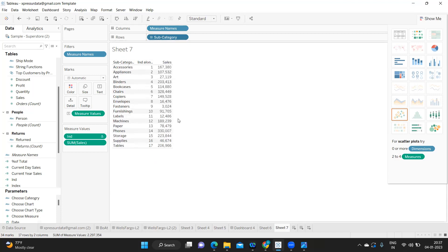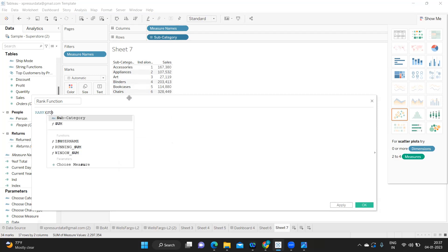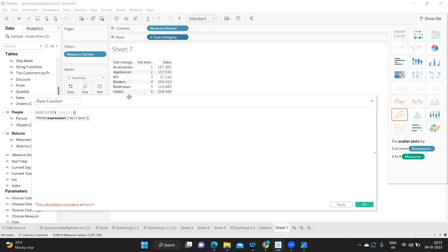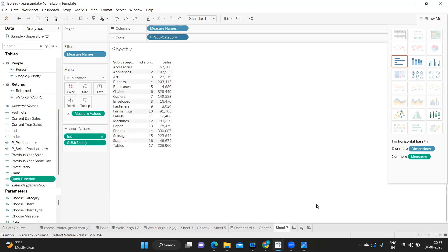Now I am creating a calculated field called Rank using the Rank function — Rank of Sum of Sales in descending order. Close it. This will give numbers with respect to the measure you have specified, and in descending order it is going to rate them. Click Apply.